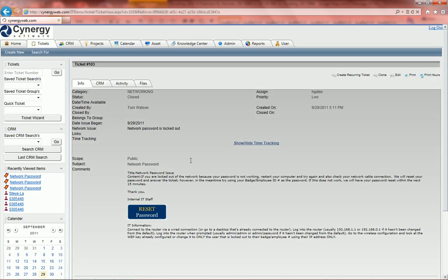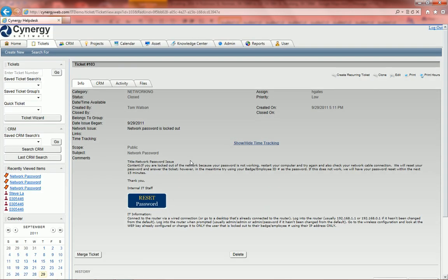And that is exactly how easy it is to create a ticket in Synergy software. Thank you.